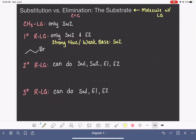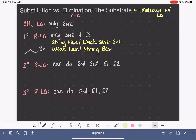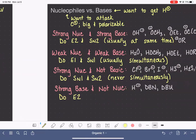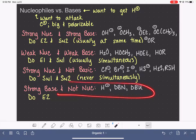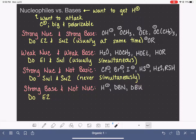Now, what if we have the opposite? If we have something that is a weak nucleophile but a strong base, we're going to do the E2 mechanism. Those substances — your weak nucleophile, strong bases — are listed right here, and they will do the E2 reaction.